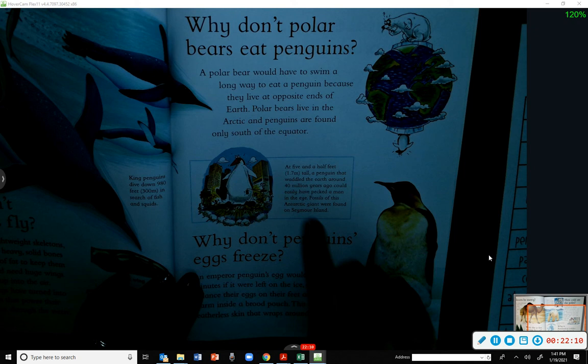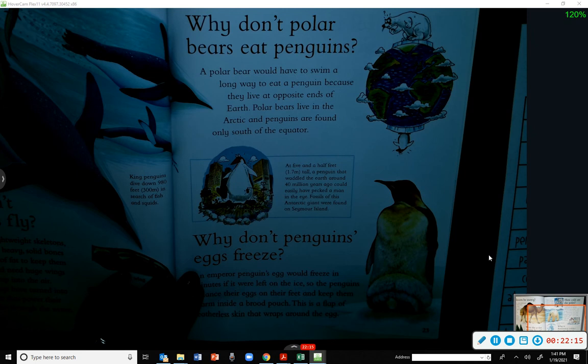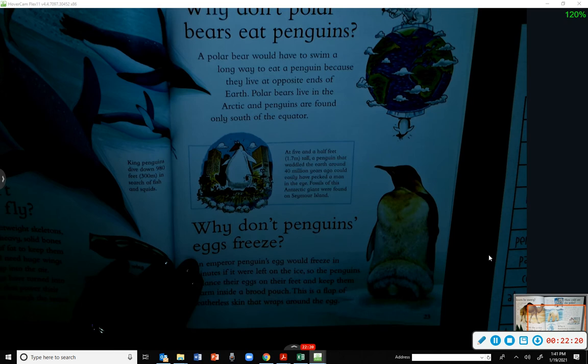At five and a half feet tall, a penguin that waddled the Earth around 40 million years ago could easily have pecked a man in the eye. Fossils of this Antarctic giant were found on Seymour Island.